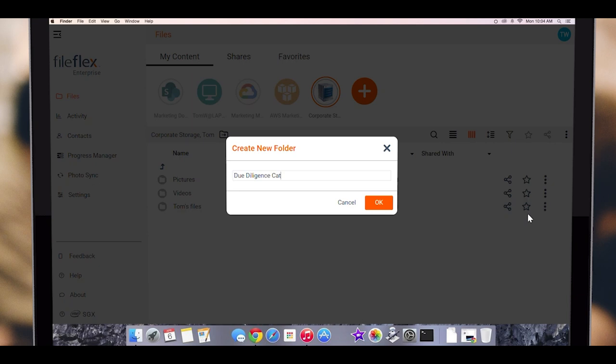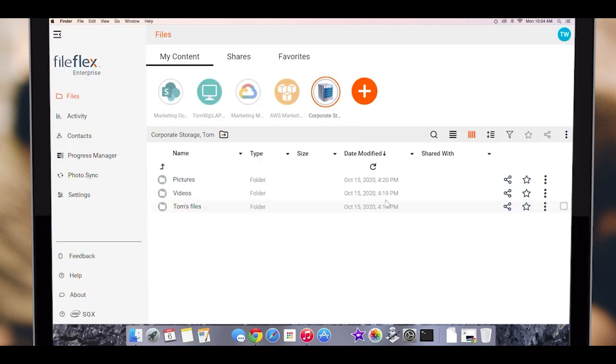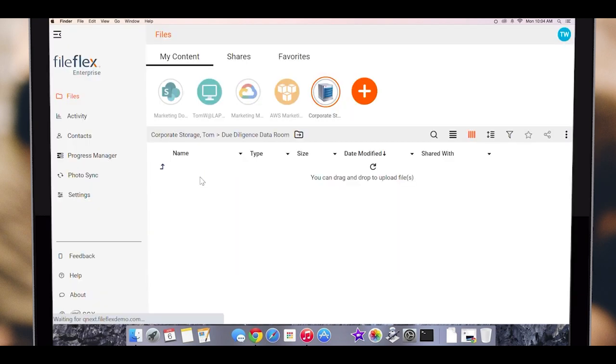Let's populate the data room with some files. The easiest way to do this is to simply drag and drop them into the folder.